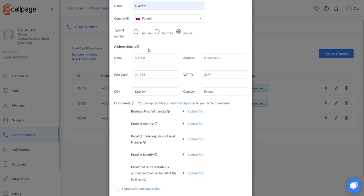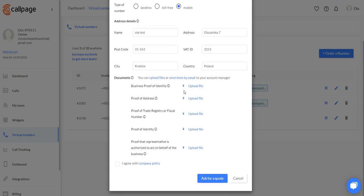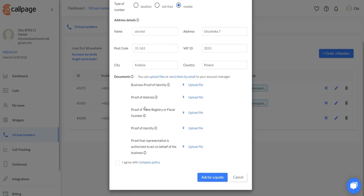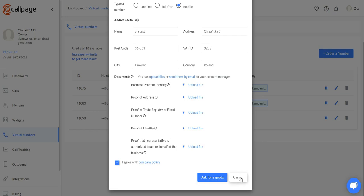We need to fill in all of the address details and upload all of the needed documents. If you don't have them right now, you can send them later to your account manager. Then we need to agree with the company policy and ask for a quote.